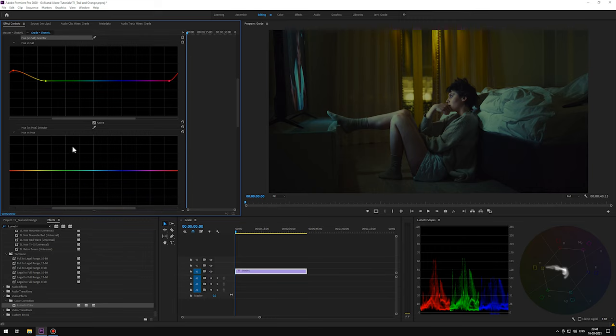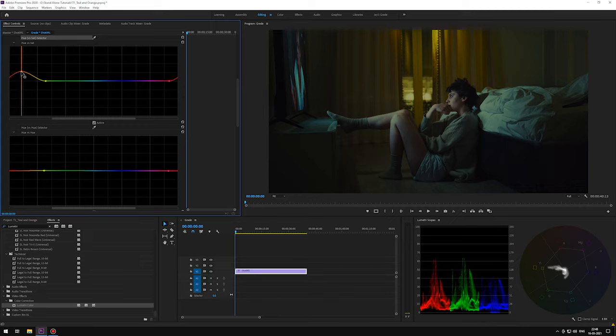Do the same with the hue versus hue. Select the corresponding points. This curve seems way off, fixing it real quick.